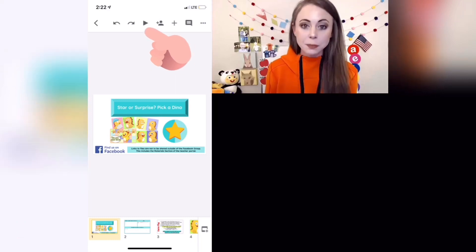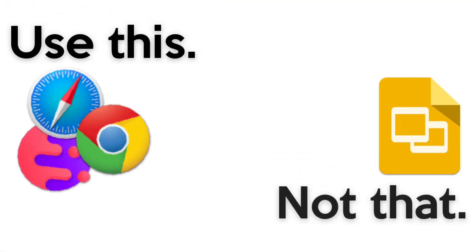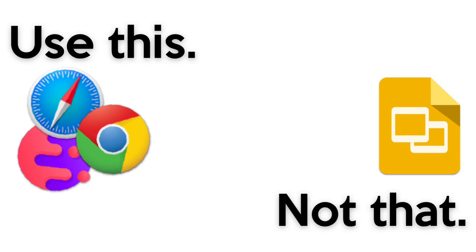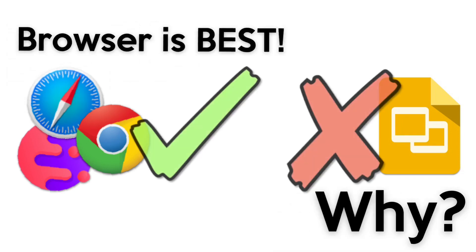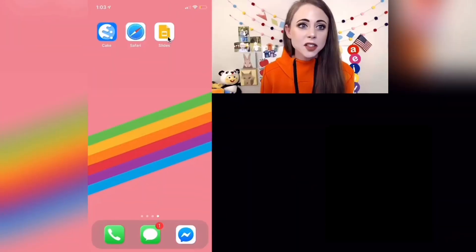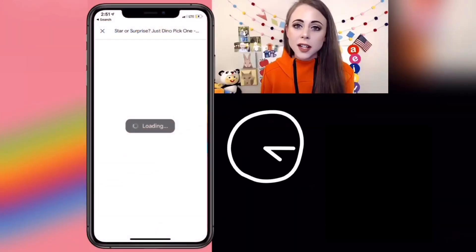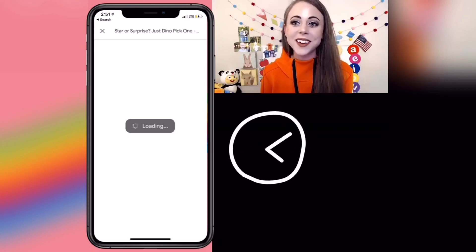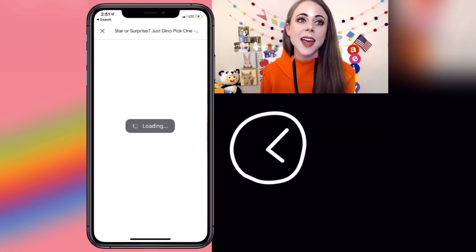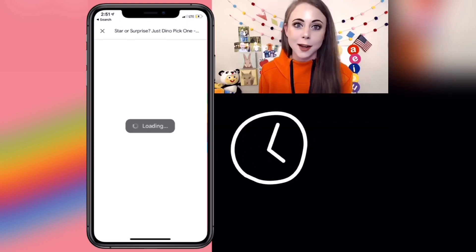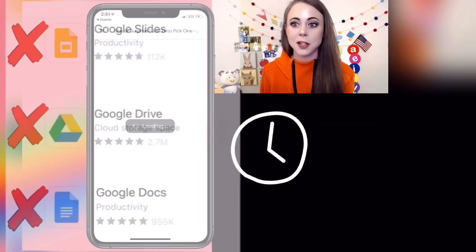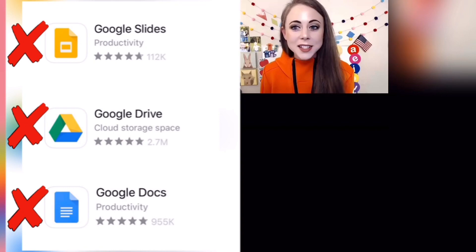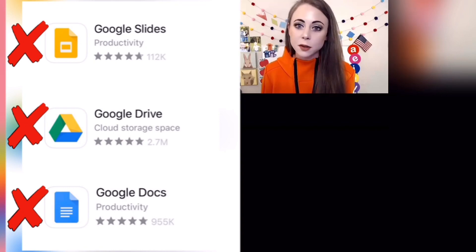I would just hit Play. The Slides app tends to not load very fast because it was not meant to handle tons of animations, cute GIFs, and really high resolution images. That's why I definitely recommend removing those Google apps.